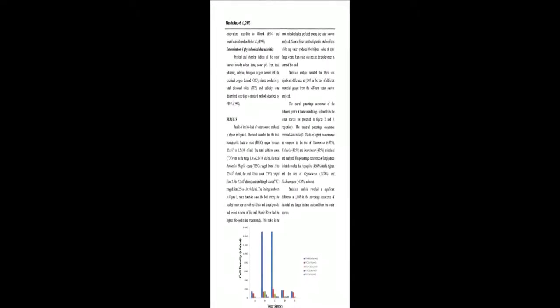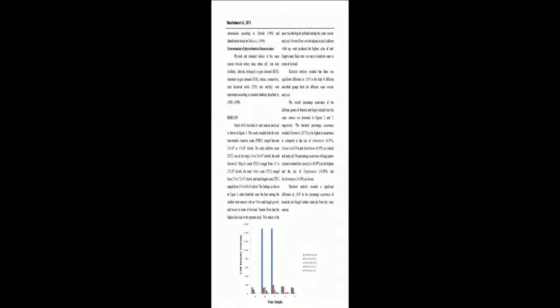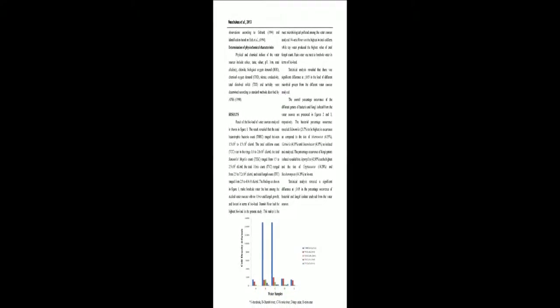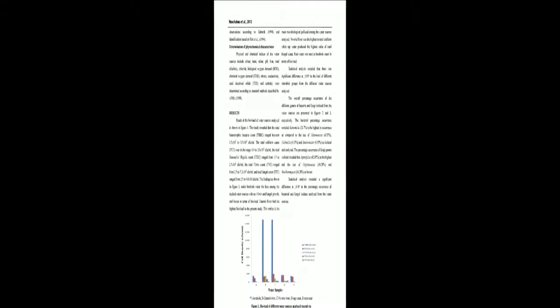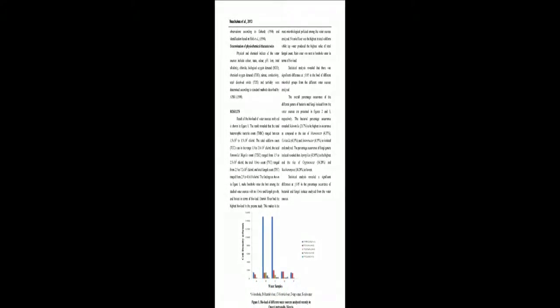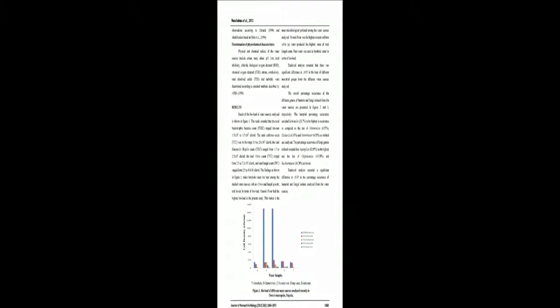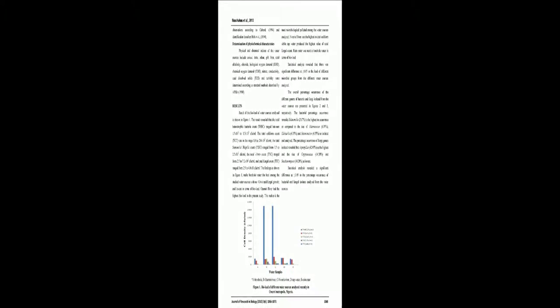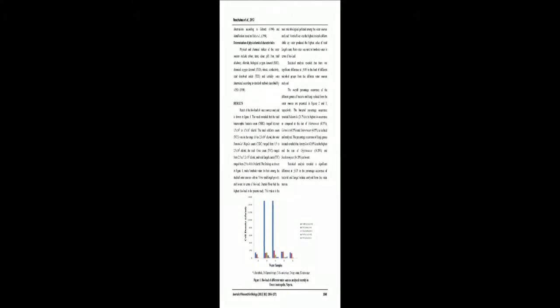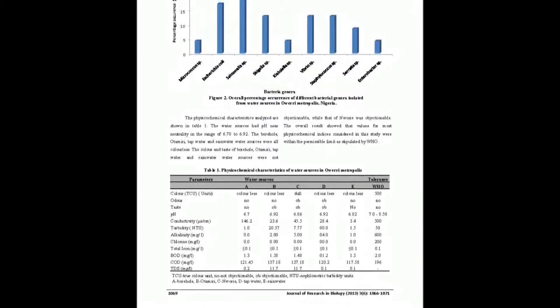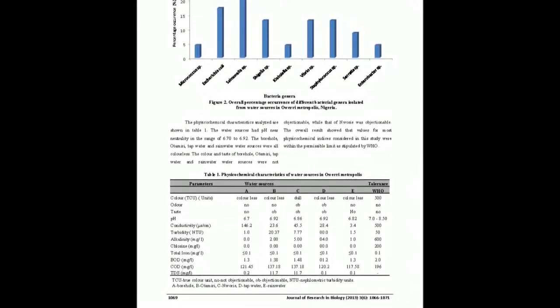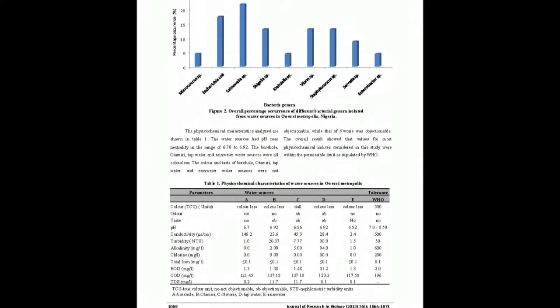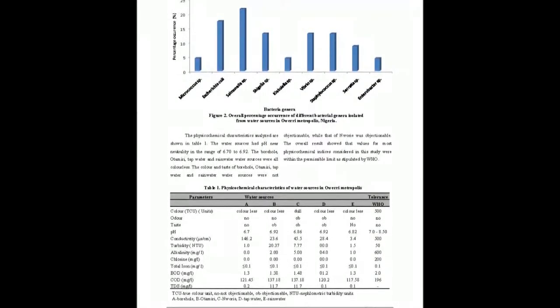Results of bioload study of the water sources revealed borehole water to have the least colony forming units per milliliter of total heterotrophic bacterial count THC, total coliform count TCC, total Salmonella Shigella count TSFC, and total fungal count TFC, as against the Otamary River with the highest values.